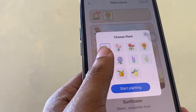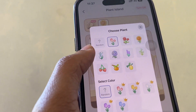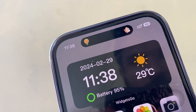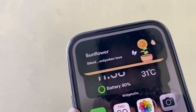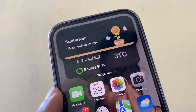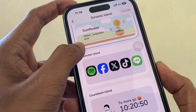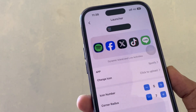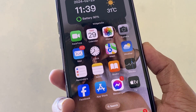We can choose a plant we like to grow and add it to dynamic island. In 'Launcher Island', we can add apps to dynamic island and open them by holding press on dynamic island.